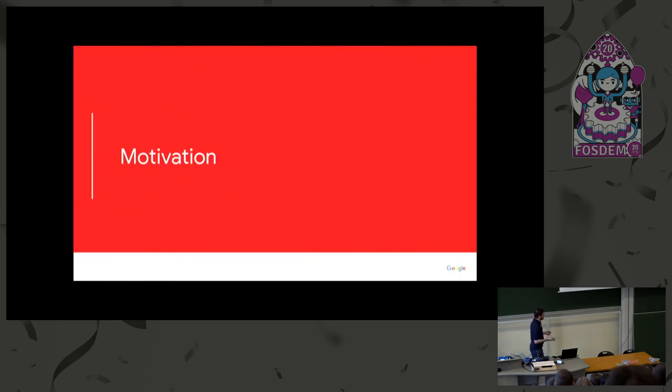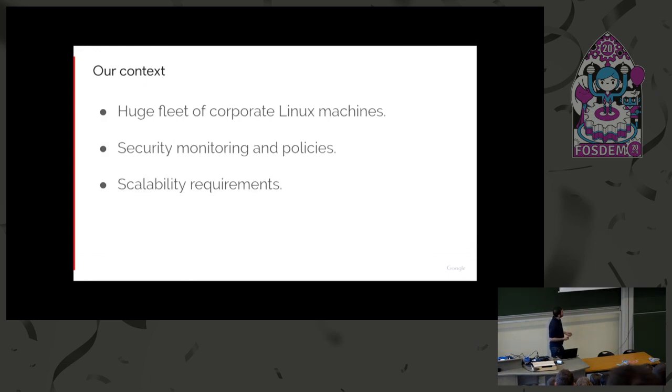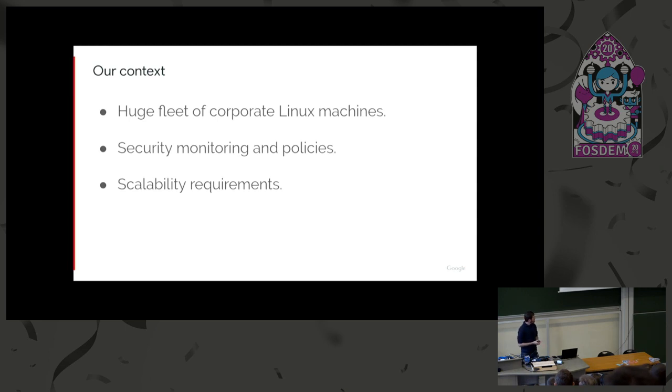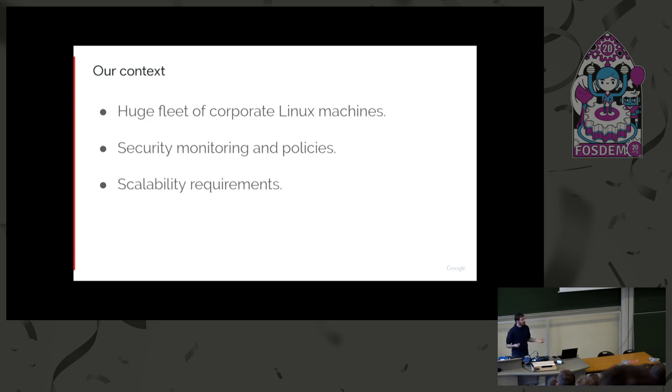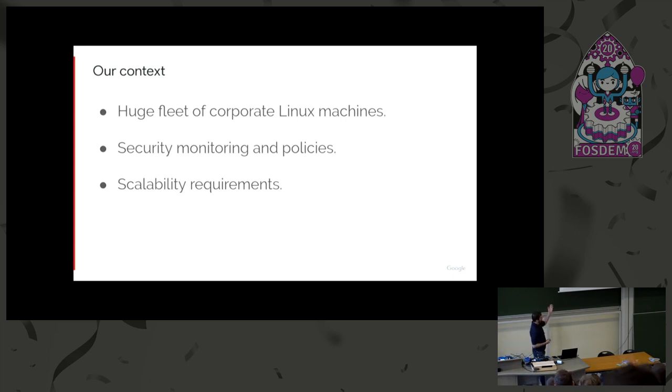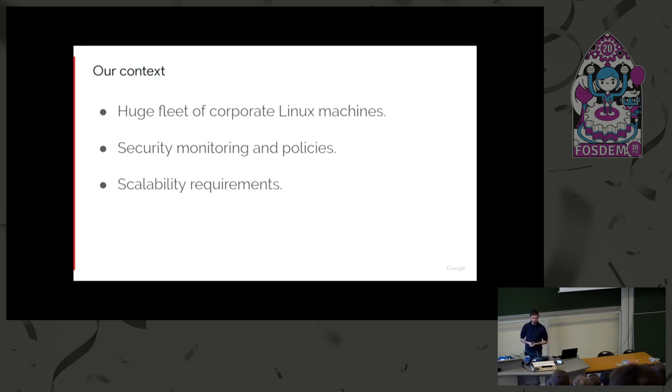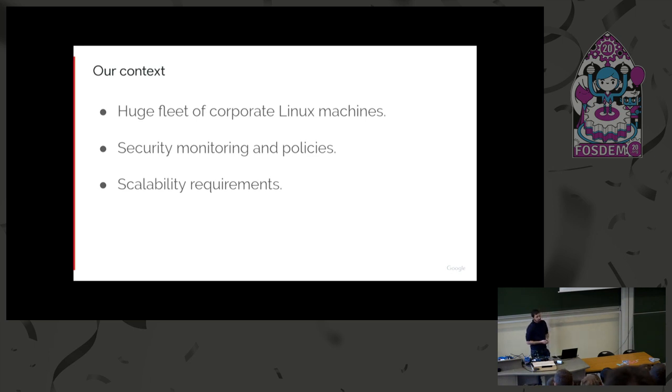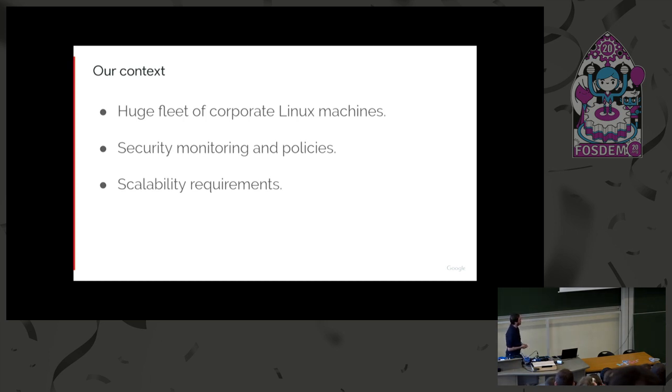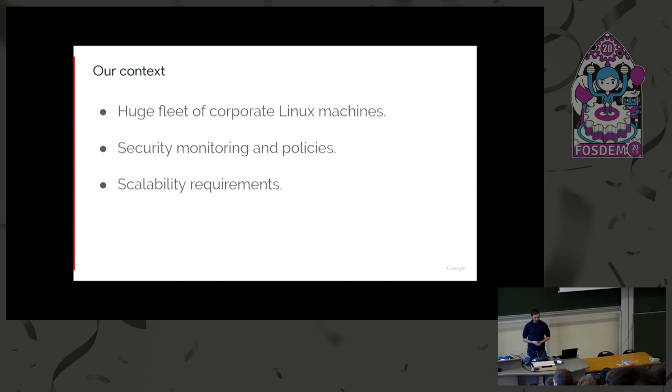Motivation. So how did we come up with this thing? As I said, I work for Google and we have a huge fleet of Linux machines. I want to stress that those are the corporate computers that the engineers use, the laptops, the workstations, not consumer products. We happen to care about the security of those machines. We have teams dedicated to monitoring the security of those machines. We basically do two things. One is we monitor what happens on those machines. And the second is we want to enforce policies. When we detect something wrong happening on fleet, we want to easily deploy a rule to all the machines that prevents this action from happening again. Since the fleet is so big, around 200,000 machines, there are strong scalability requirements.